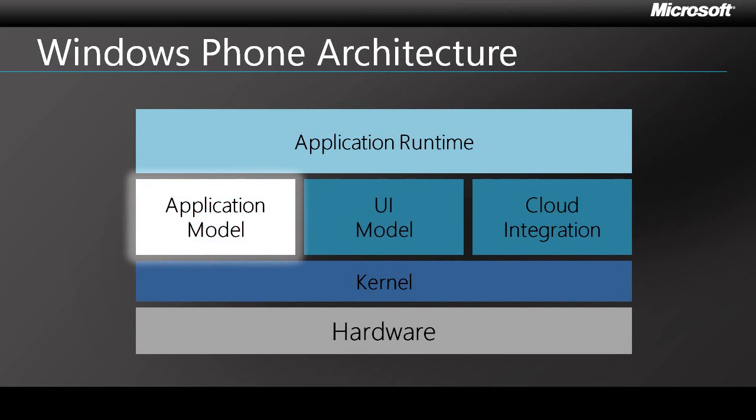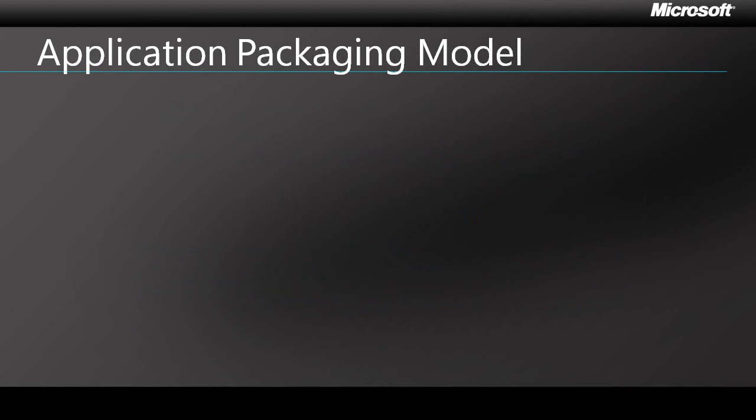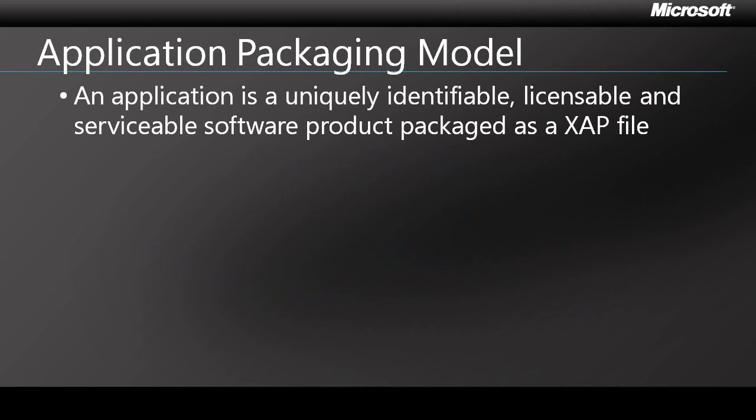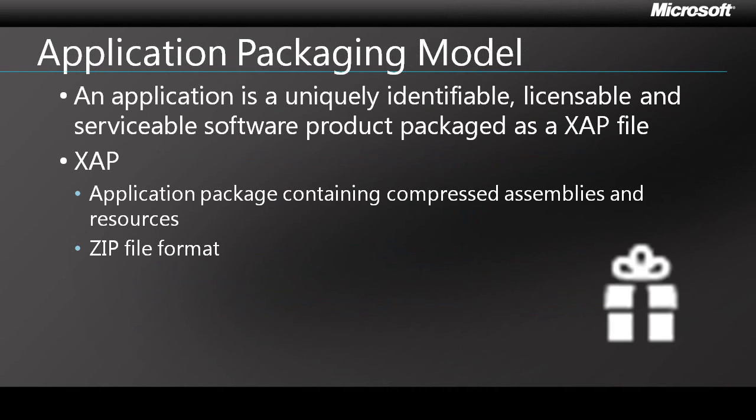Let's move on to the application model, and we'll start by looking at how applications are packaged. In Windows Phone, an application is a uniquely identifiable, licensable, and serviceable software product packaged as a XAP file. The XAP file format was originally introduced by Microsoft to deliver Silverlight 2 applications. It's really just a zip file which contains the application's compressed assemblies and resources.